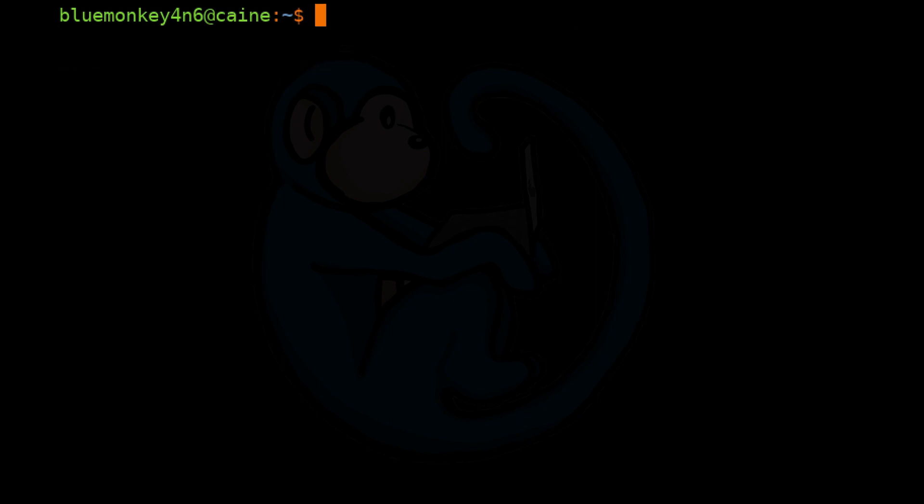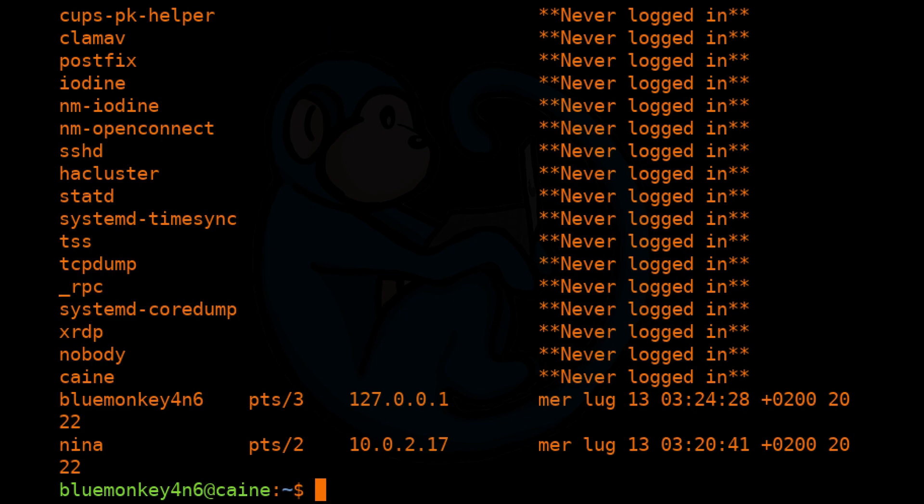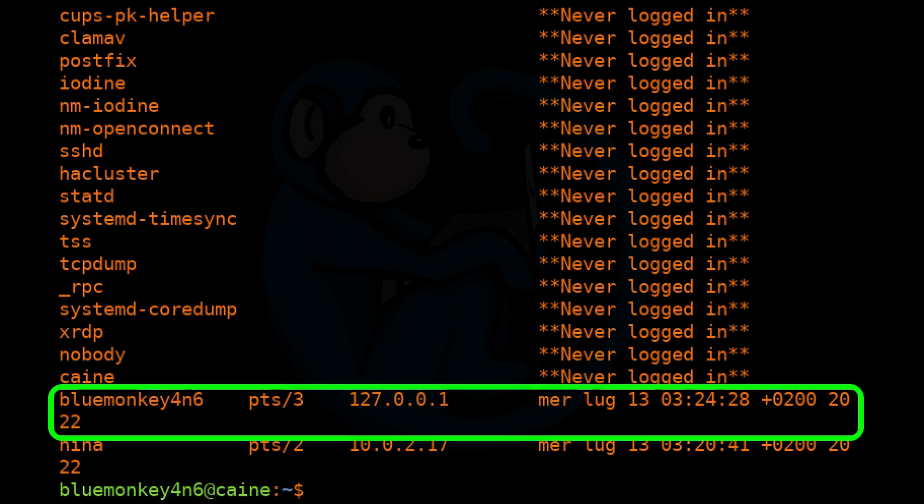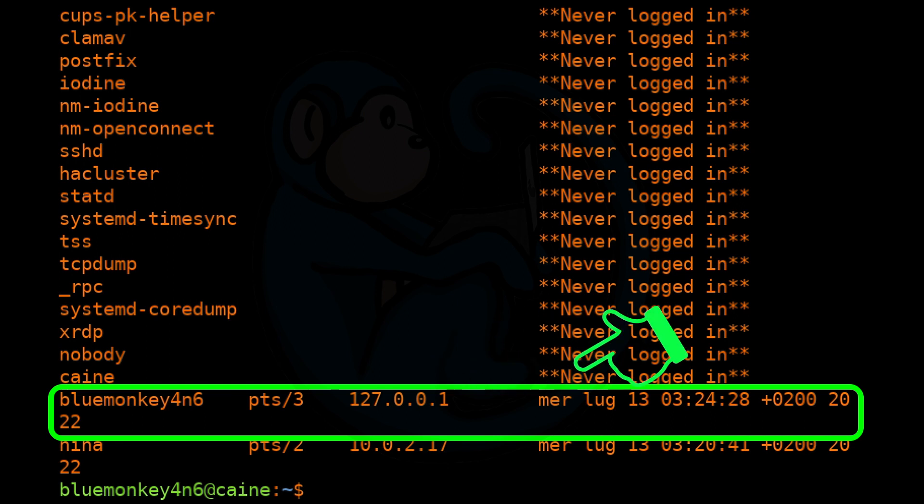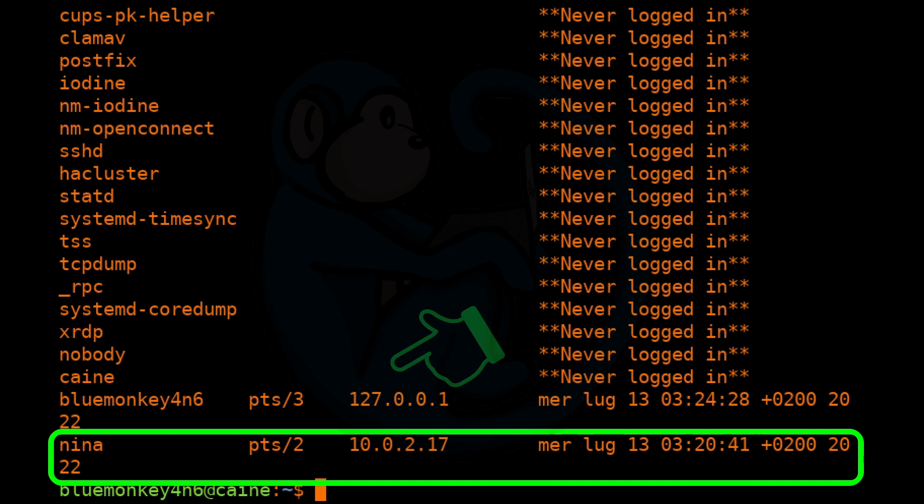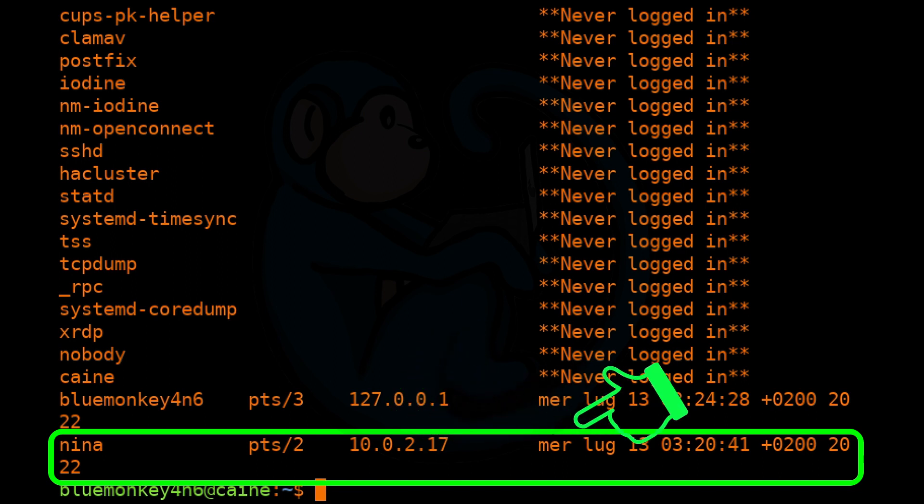The file lastlog contains the last users logged into the system. So if we do lastlog, here we see that the user bluemonkey4n6 last logged into this machine from this IP and at this time. We also see that the user nina logged in from a different IP at a different time.